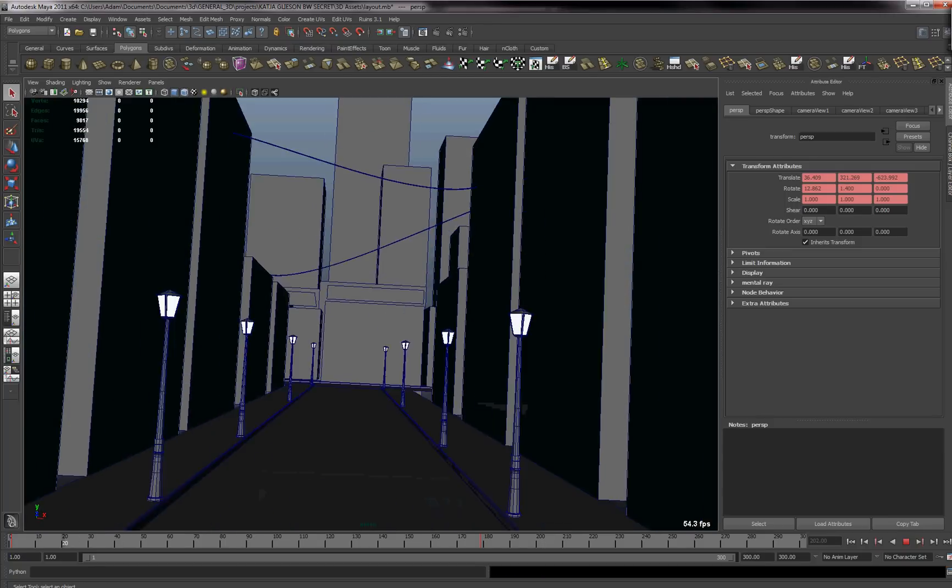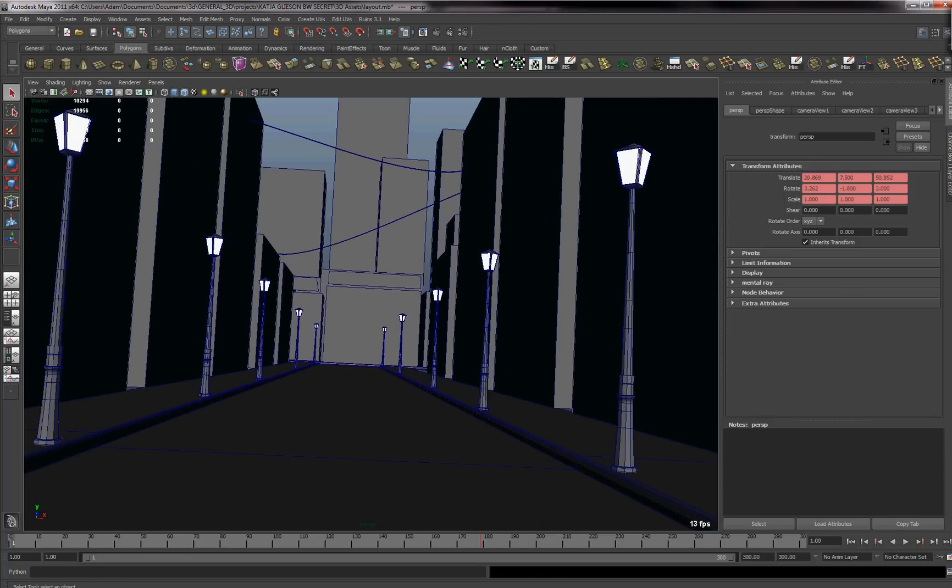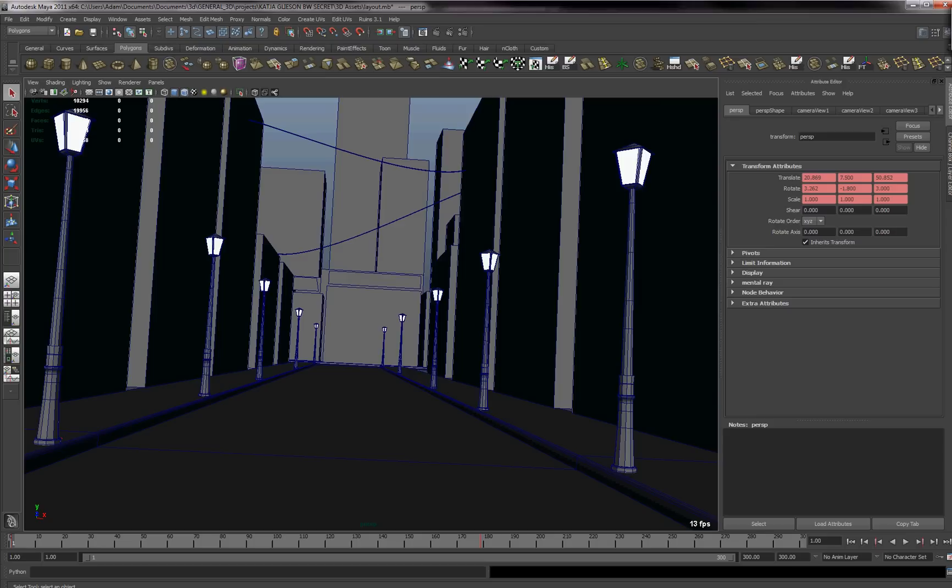And so what I'm going to be doing now is I'm going to be exporting the camera into Nuke. So the way that we're going to do this is you have to install in the scripts folder, in your Maya folder...